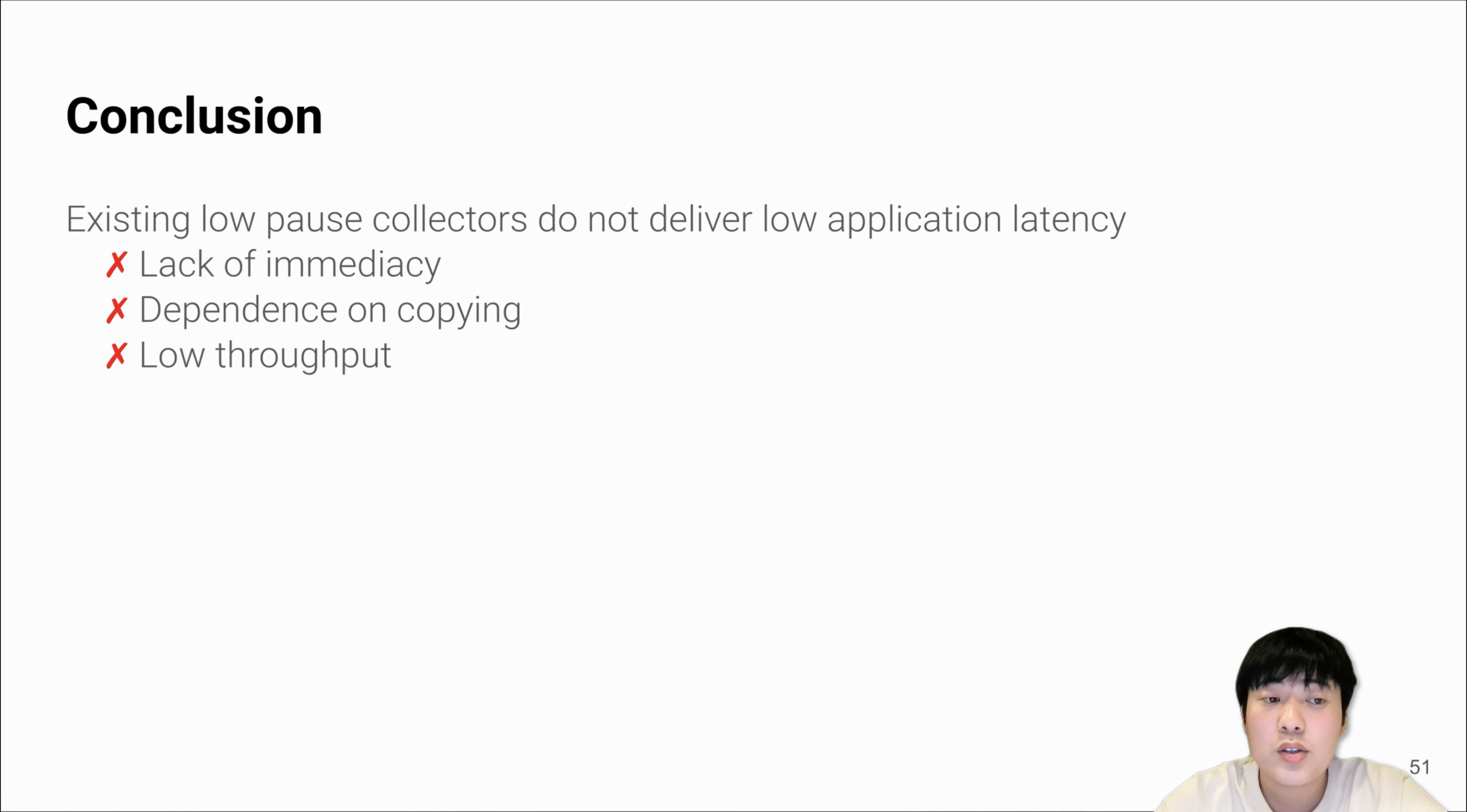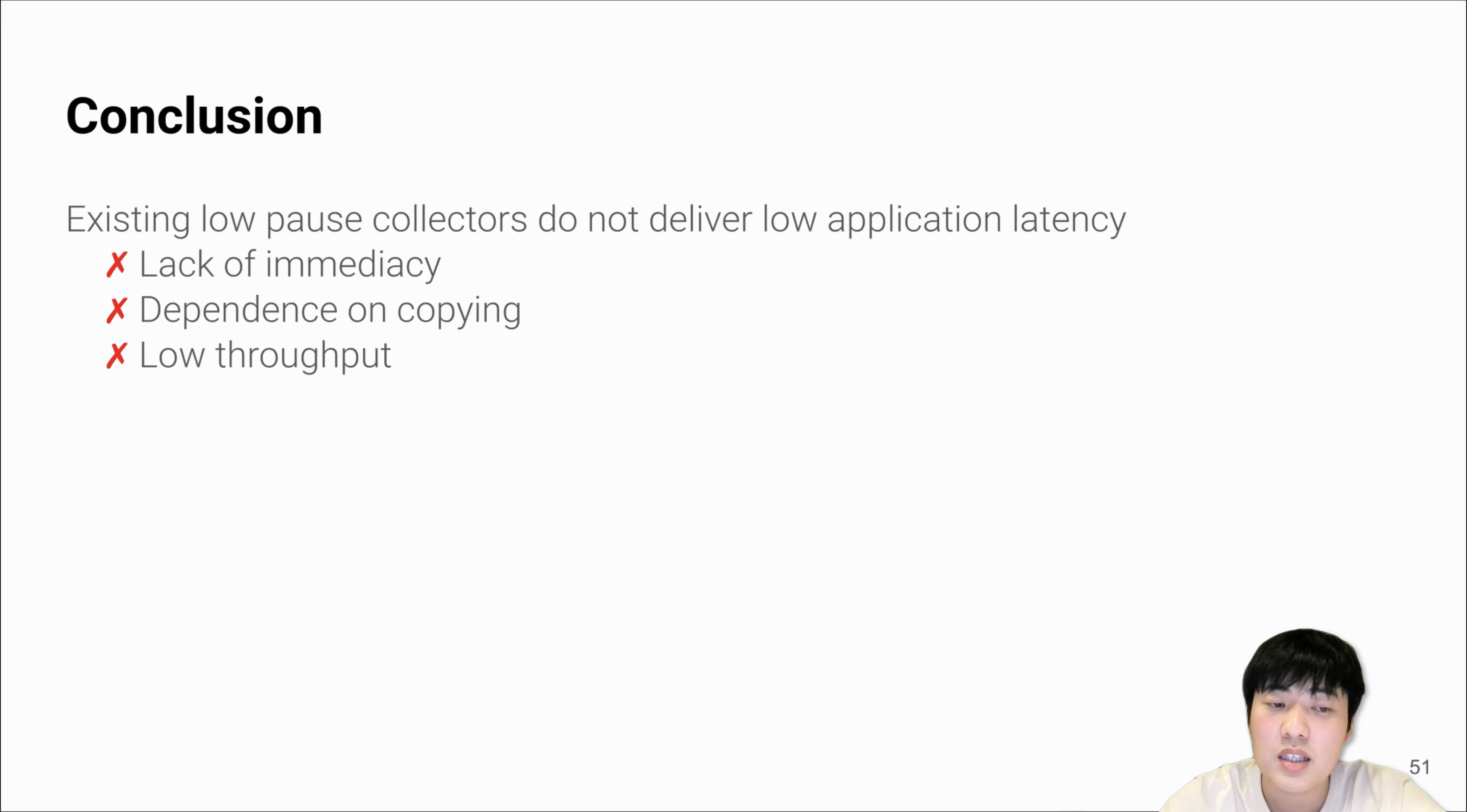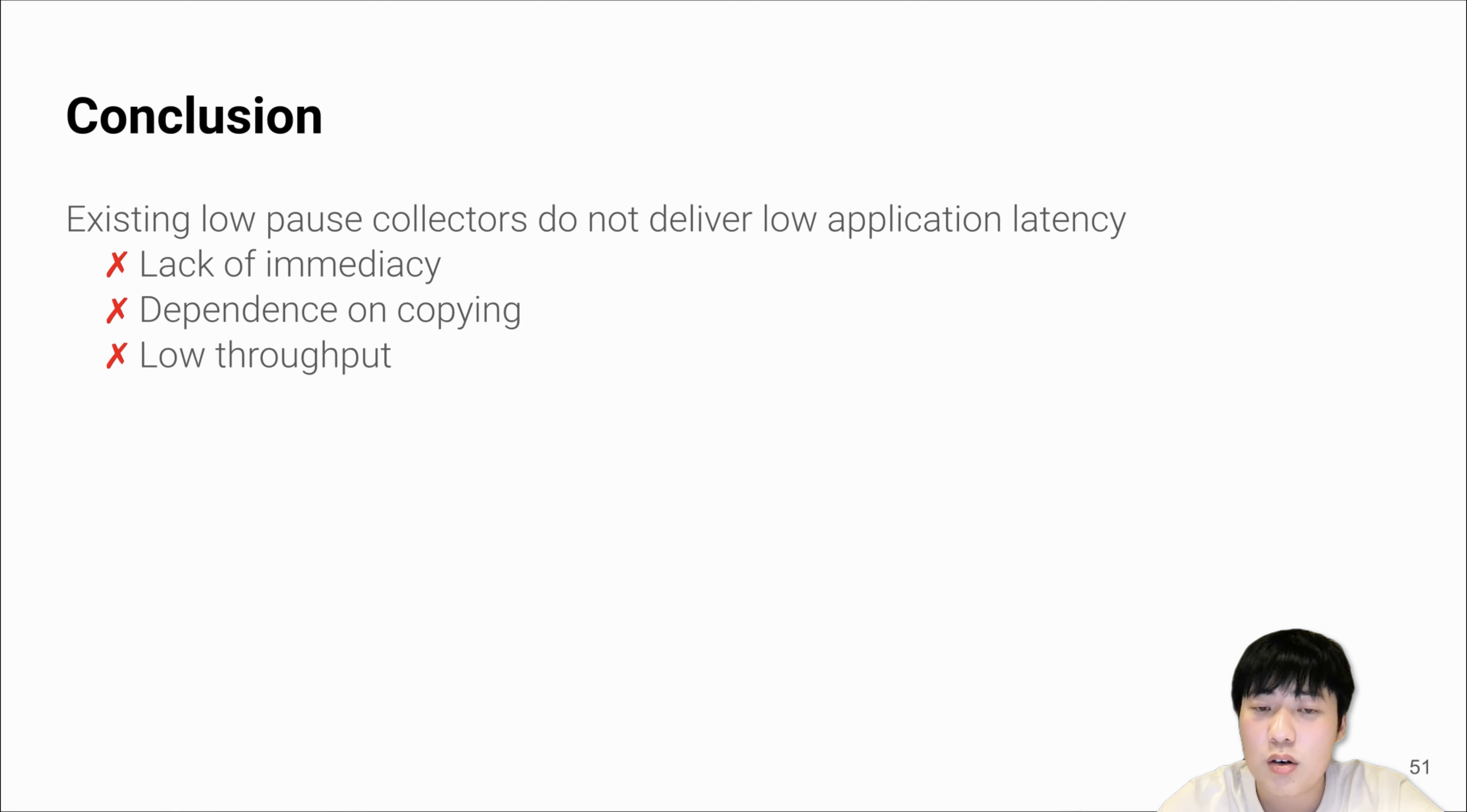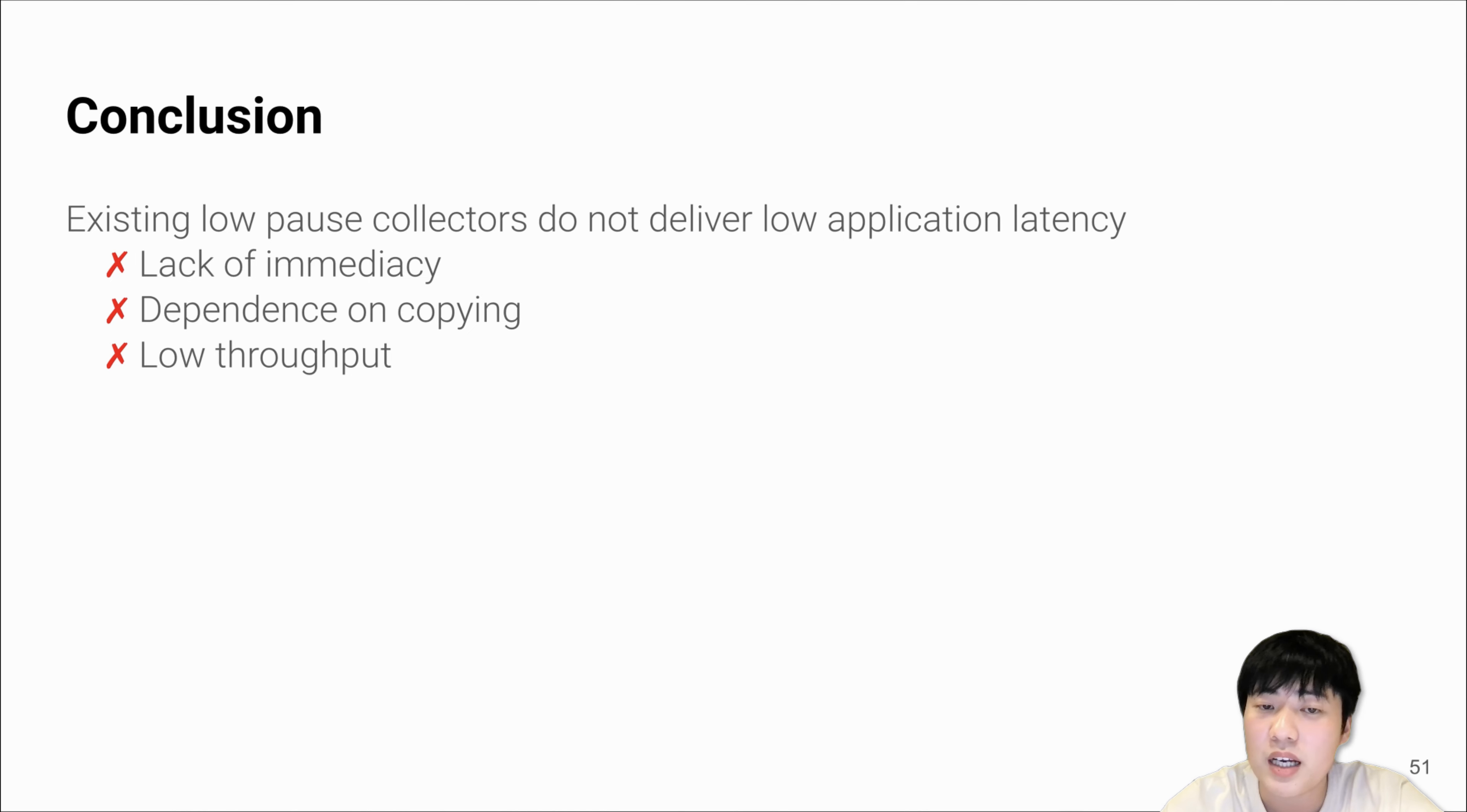The conclusion is that existing low-pause collectors do not deliver low latency because of the lack of immediacy, the dependence on copying, and low throughput. These are all fundamental design problems to the collectors, and this cannot be solved simply by introducing or applying extra engineering efforts.